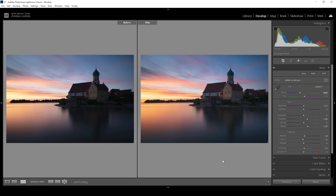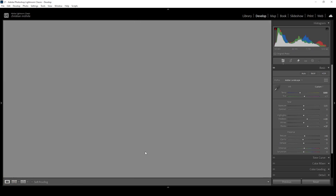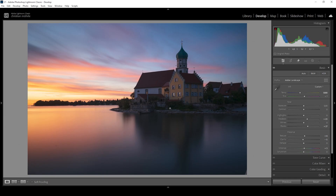That's about it for the basic adjustments. We can already take a look comparing the two images. On the left side we have the original with a super dark foreground, and on the right side after the basic adjustments you can already see much more details in those deeper shadows of the foreground. But now we are going to use masks to further target these specific areas and get out more details, balancing the exposure of the scene.